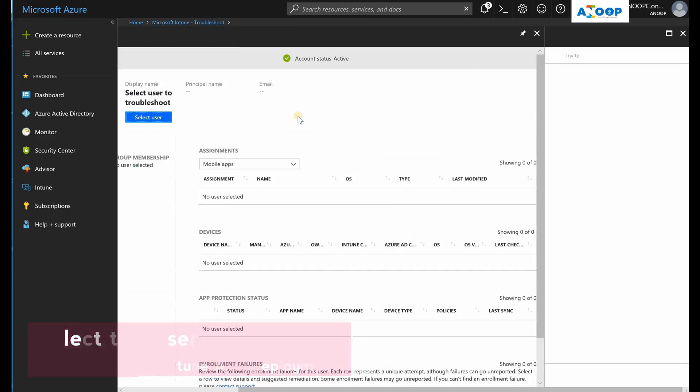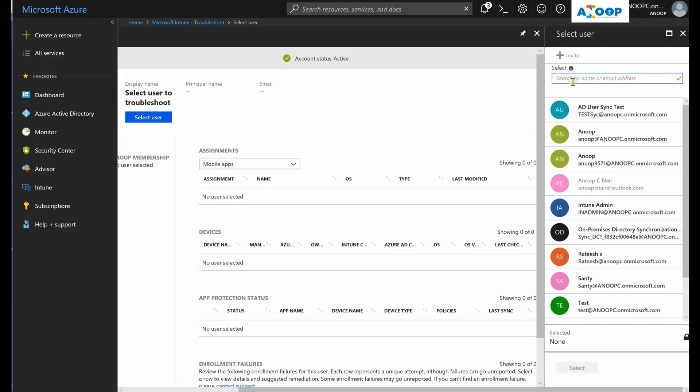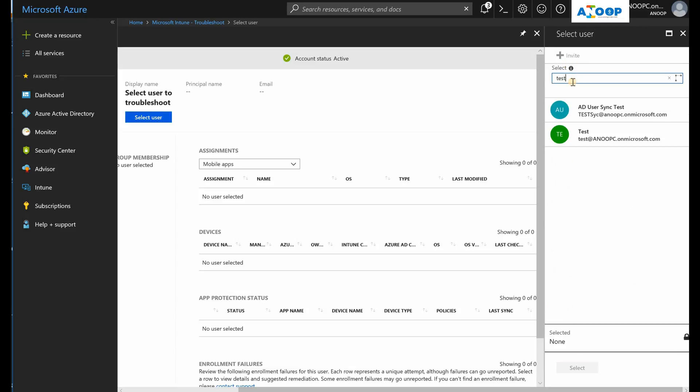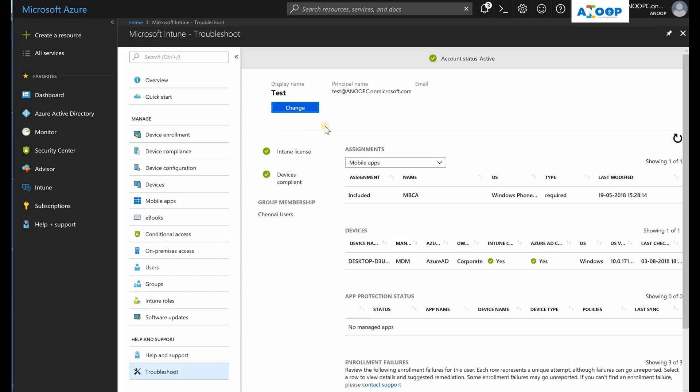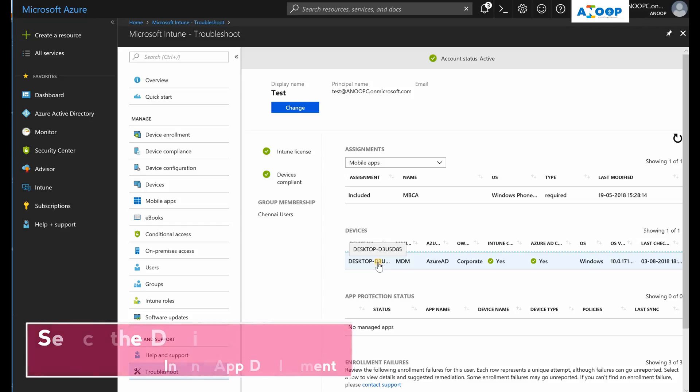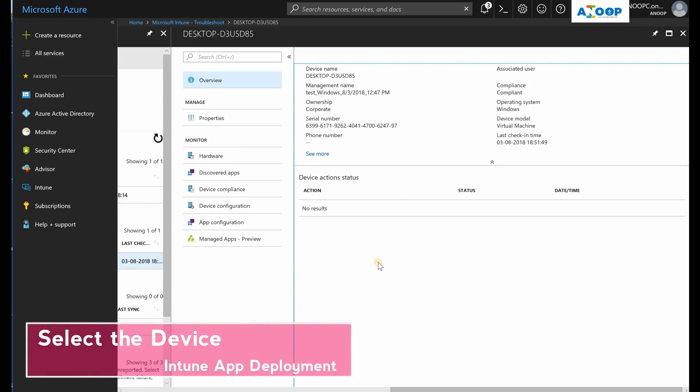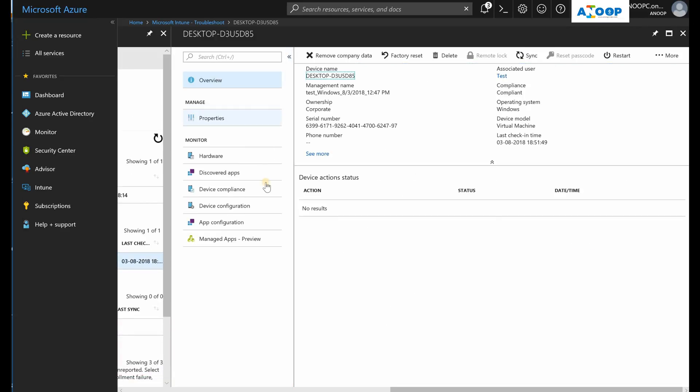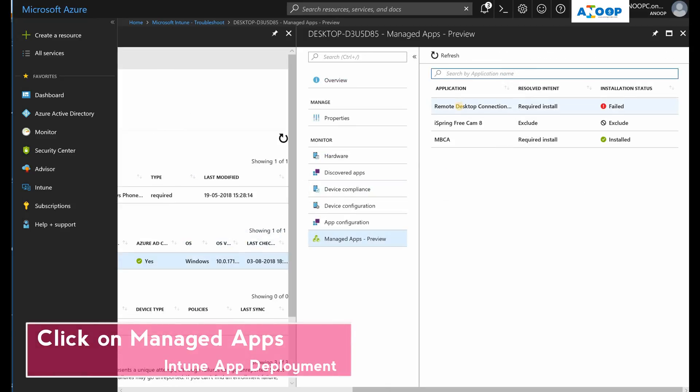Let's see what are the enhancements. Let me select and click on this desktop. As you can see over here, there are a couple of options. Managed apps is a preview one. As you can see, I have deployed three applications to this device.